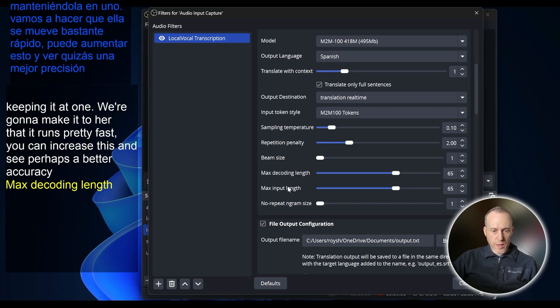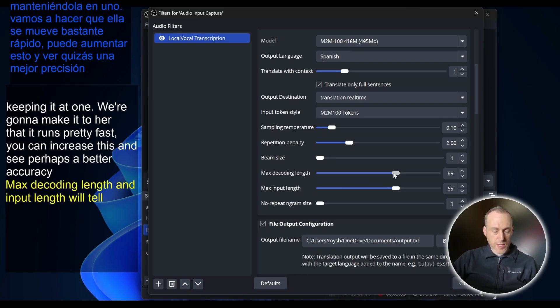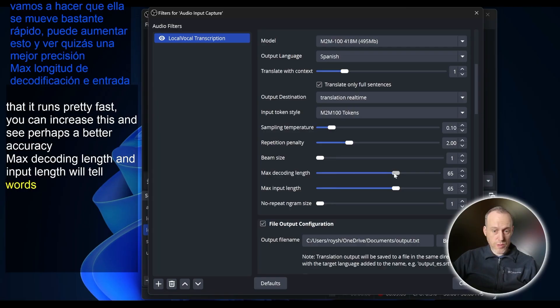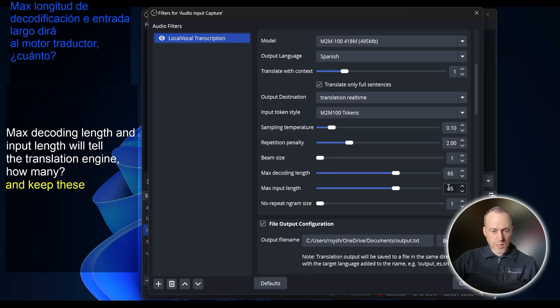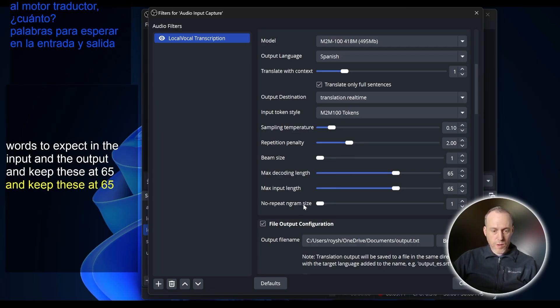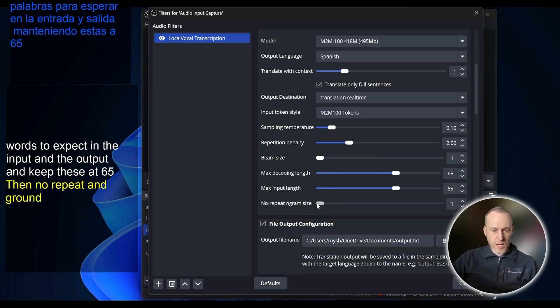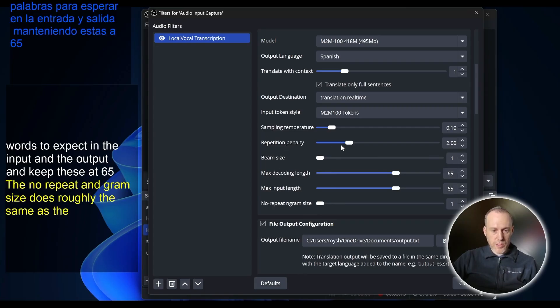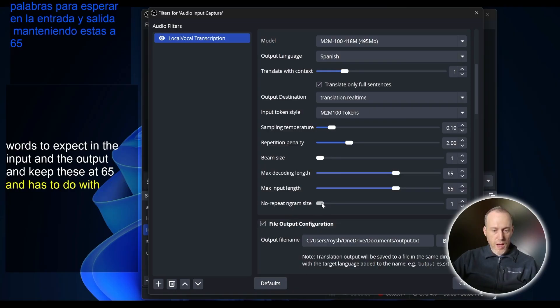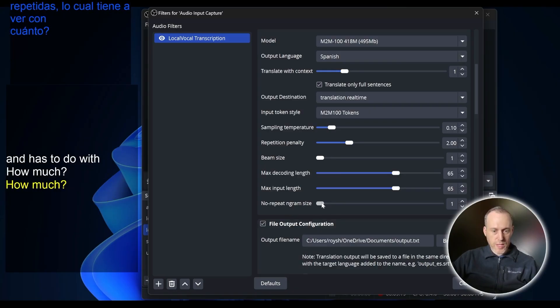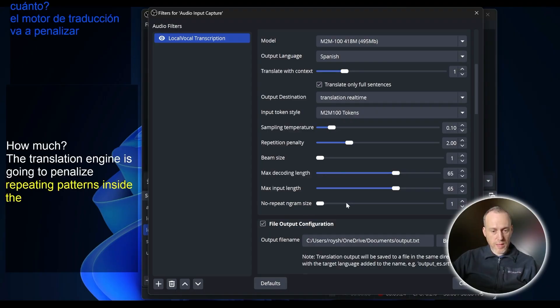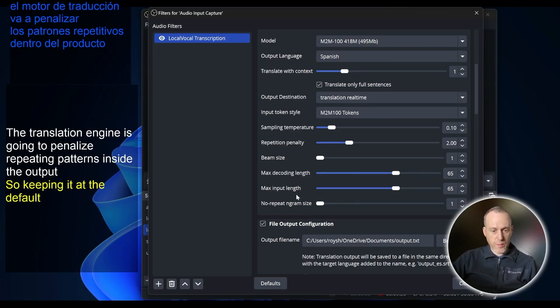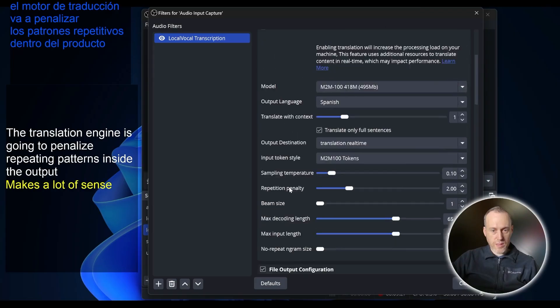Max decoding length and input length will tell the translation engine how many words to expect in the input and the output. We can keep these at 65. The no repeat engram size does roughly the same as the repetition penalty and has to do with how much the translation engine is going to penalize repeating patterns inside the output. Keeping it at the default makes a lot of sense.